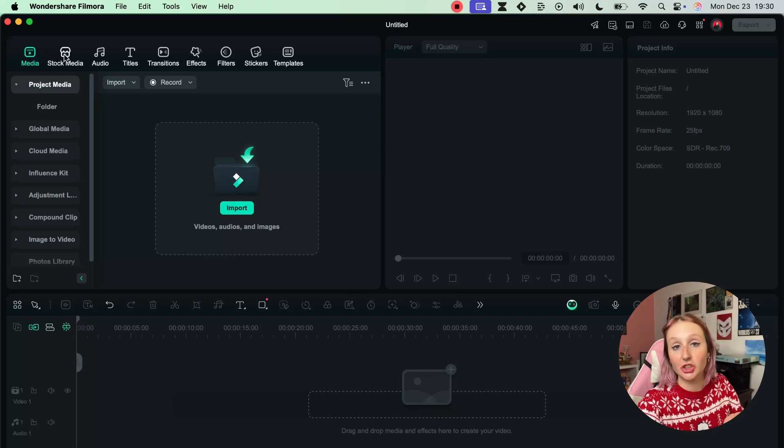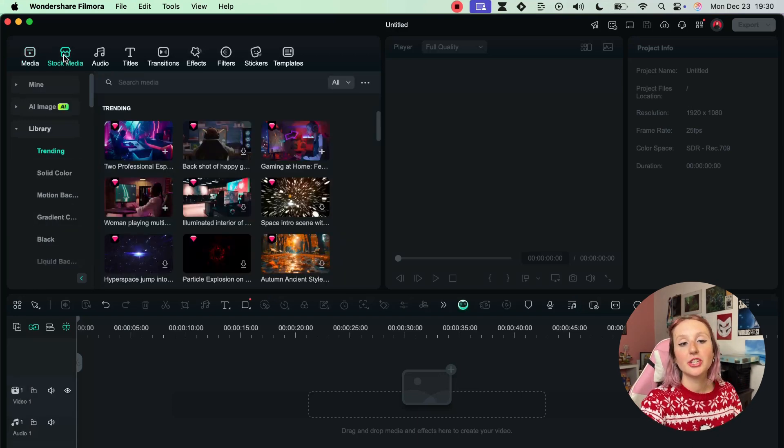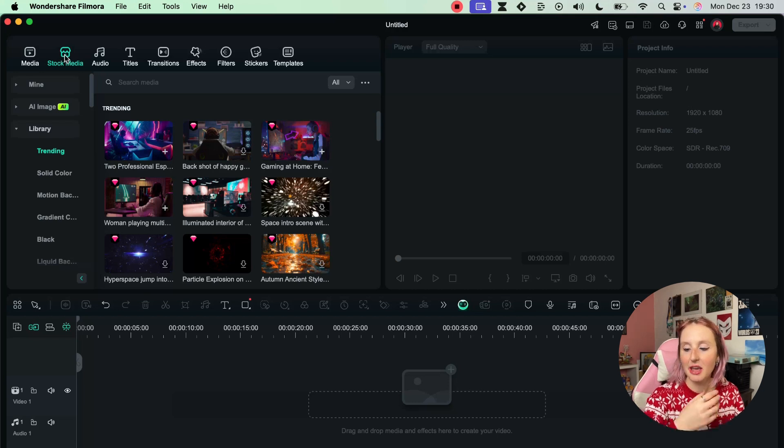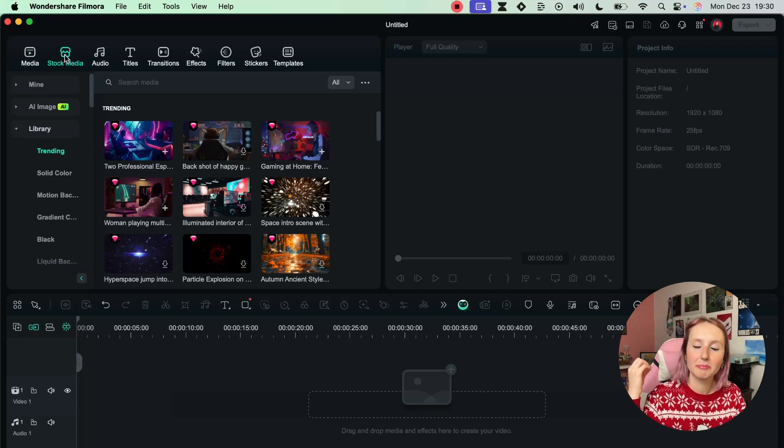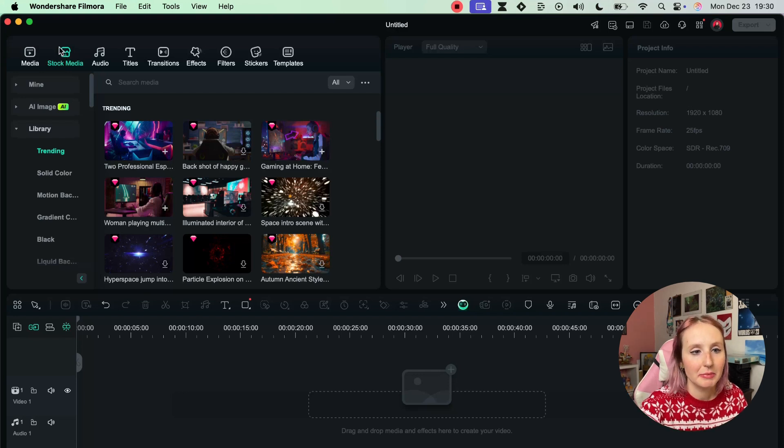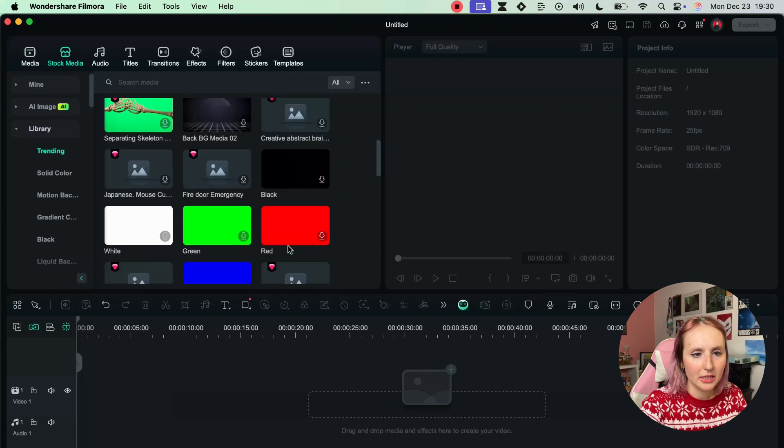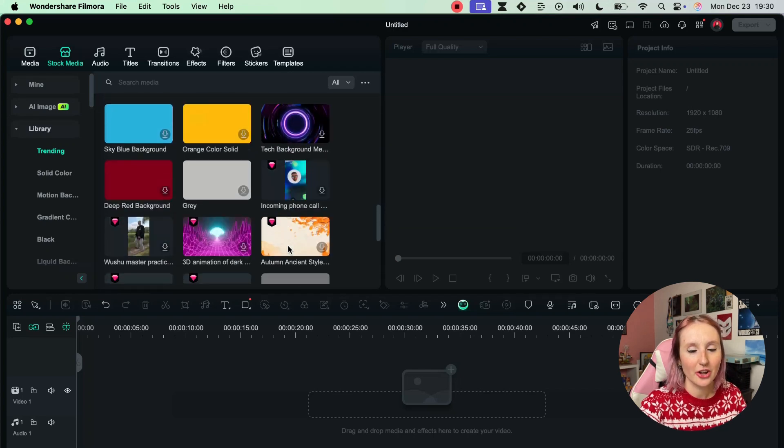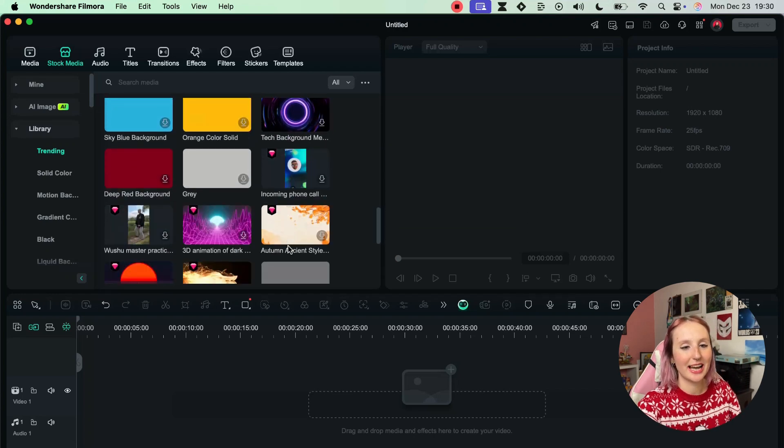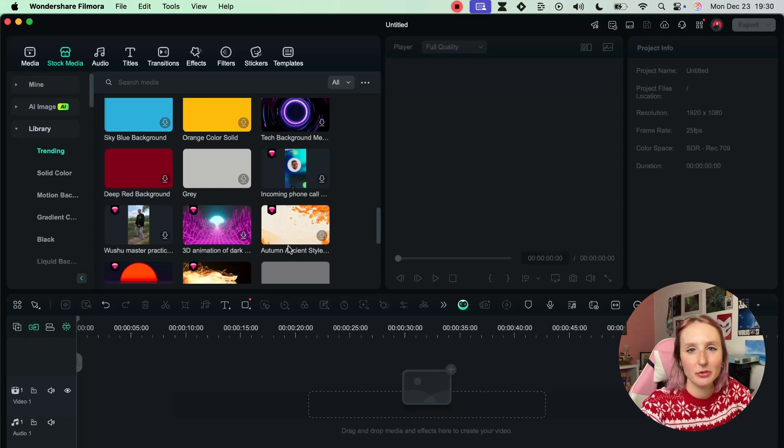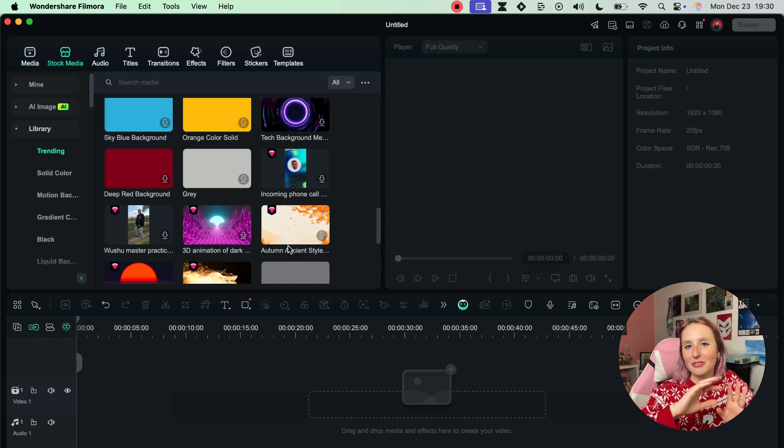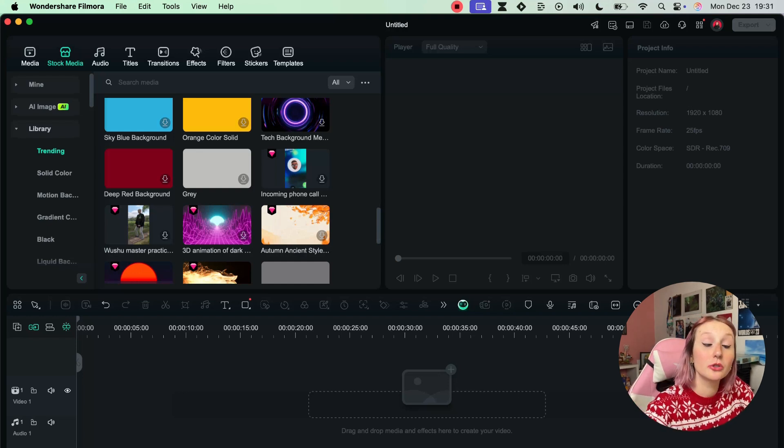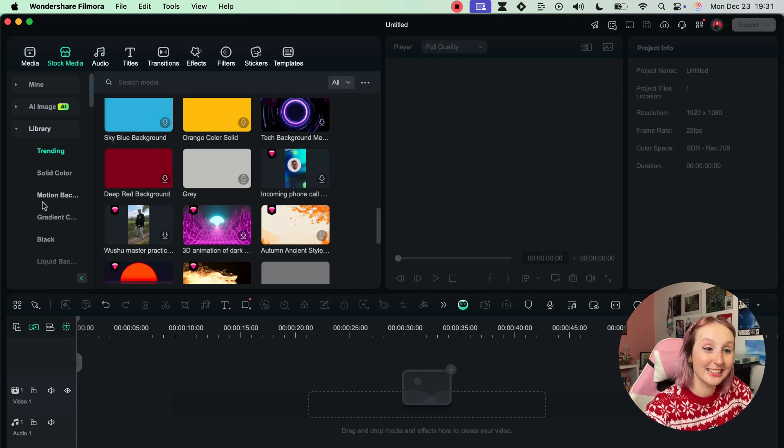Now after Media we have Stock Media, which is really helpful if you're creating a video and you do not have a particular piece of footage that you want - maybe a b-roll of something. You have a bunch of stock footage that is accessible to you within Filmora so you don't have to look elsewhere.